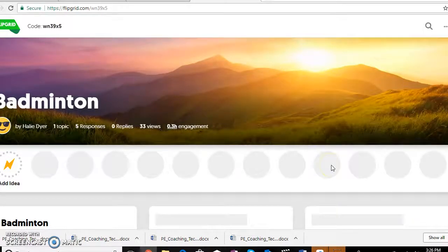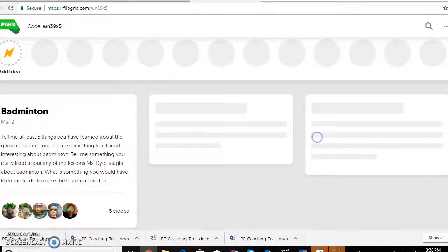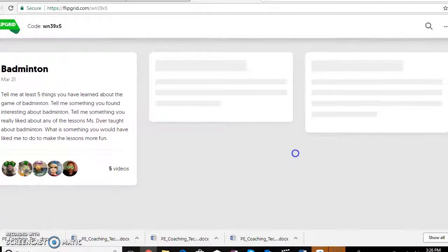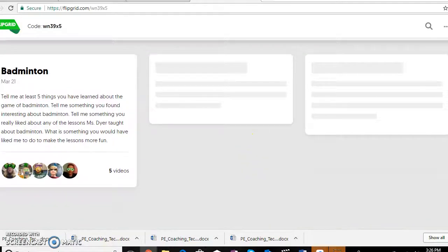My fourth graders created Flipgrids and the questions they answered were: tell me five things you learned about the game of badminton, tell me something you found interesting about it, tell me something you really liked about any of the lessons I taught, and what is something you would have me do in future lessons to make it more fun for future classes.